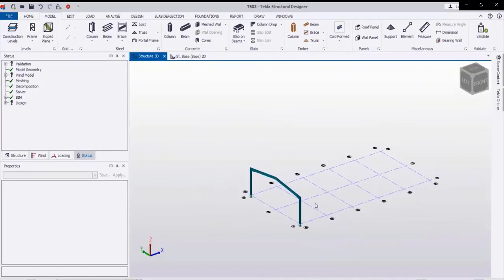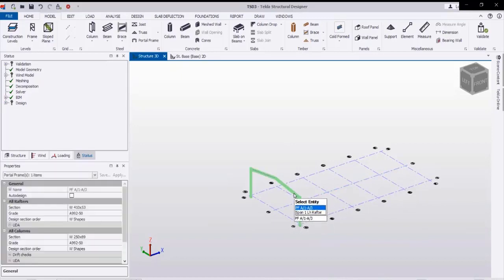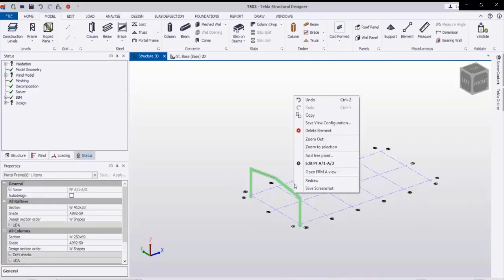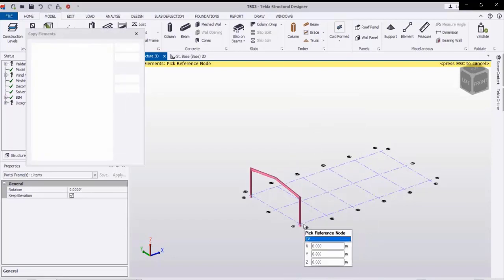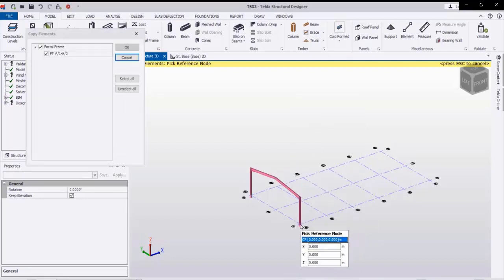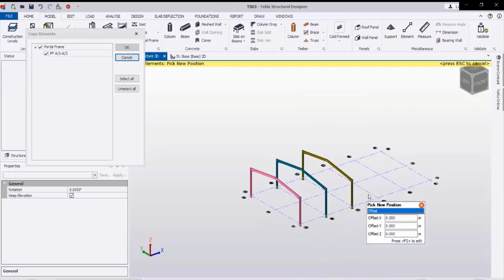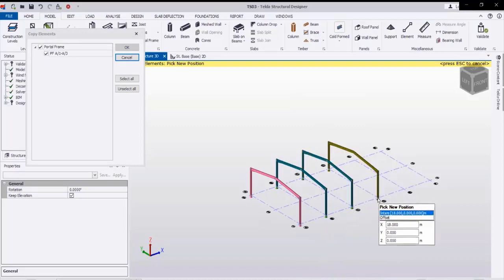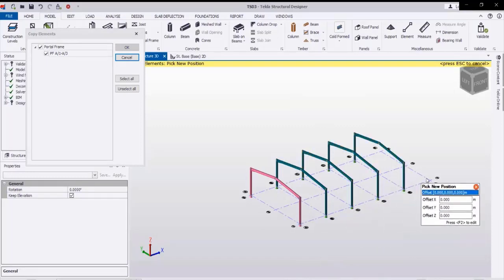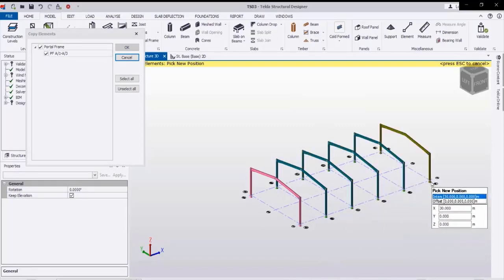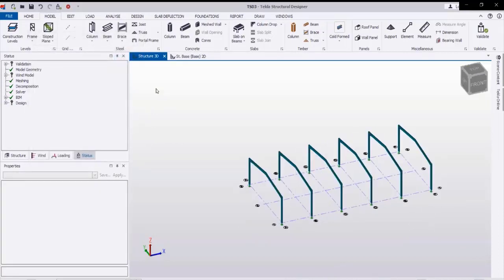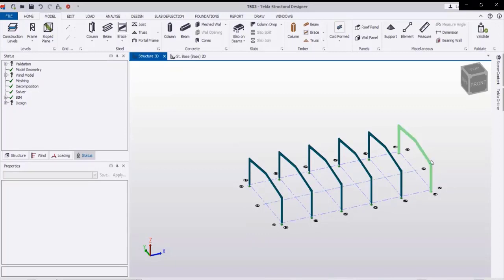Next we will copy this frame to the other grids. Select the frame, right-click copy, then pick the base point and pick the other points on the other grids. Click OK and like this we are getting copies of all frames.